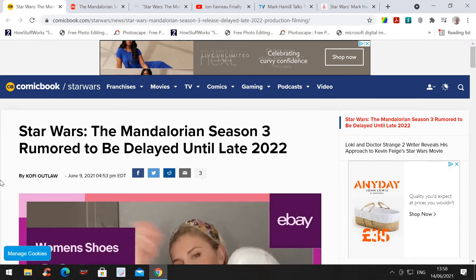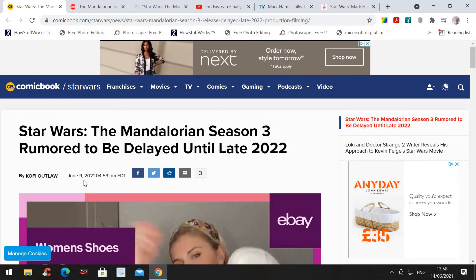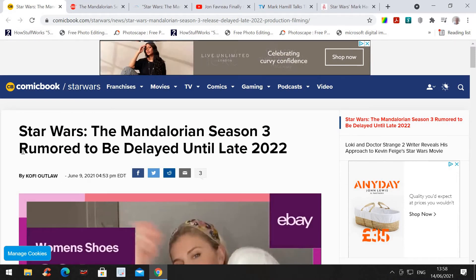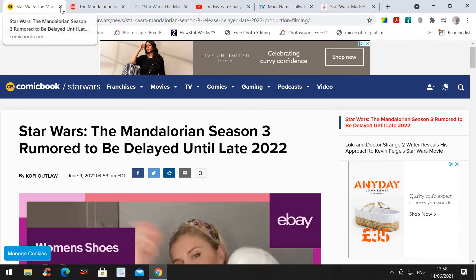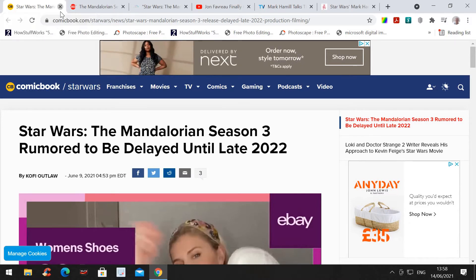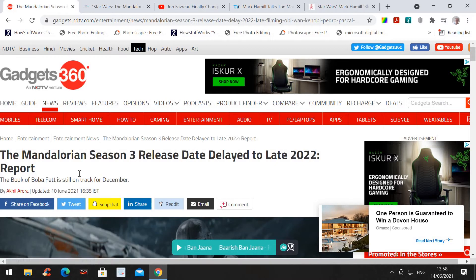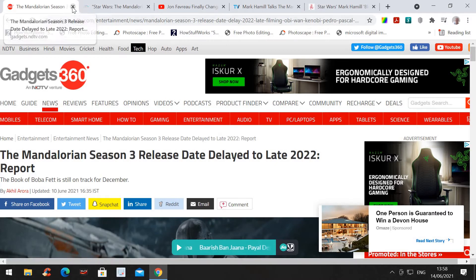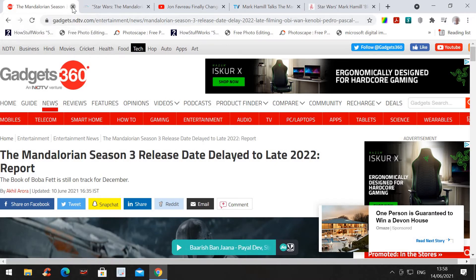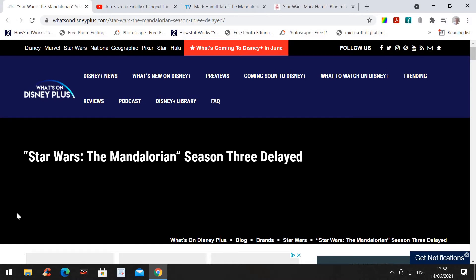This comic books article was written on the 9th June this year. And Gadgets 360 was written on the 10th June this year. And finally, Disney+ itself has said that it's going to be delayed.